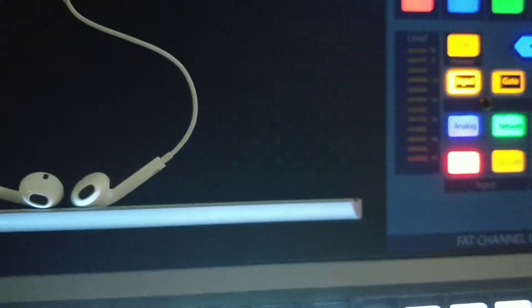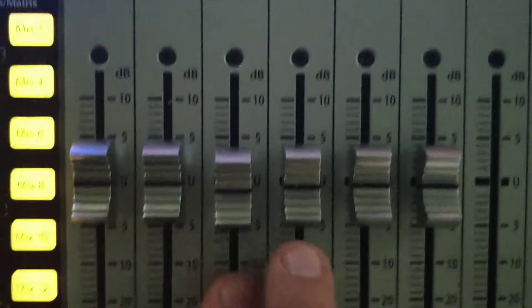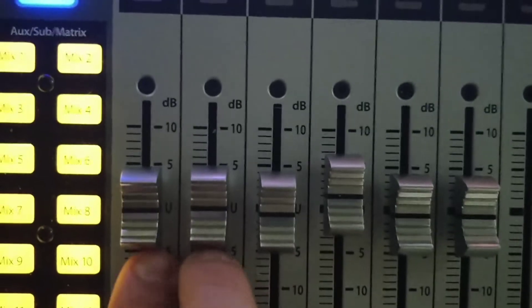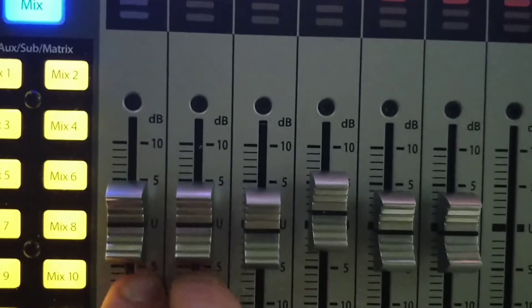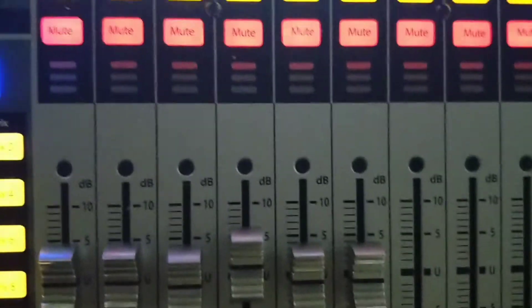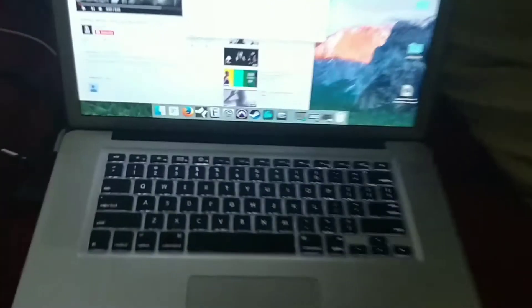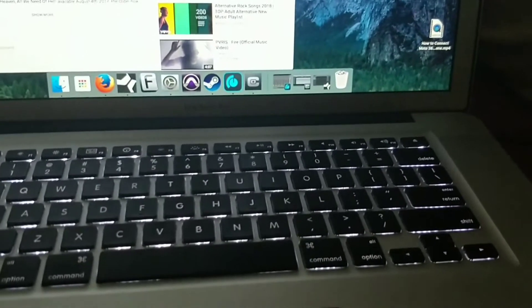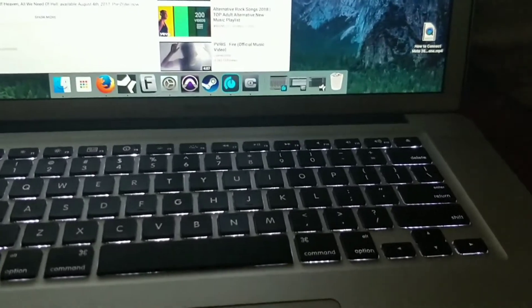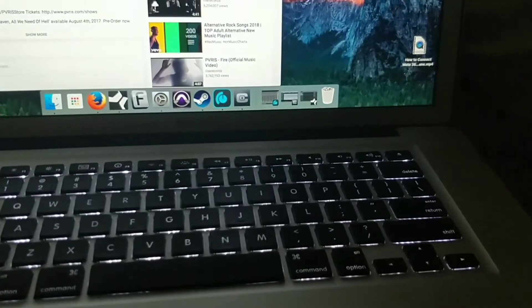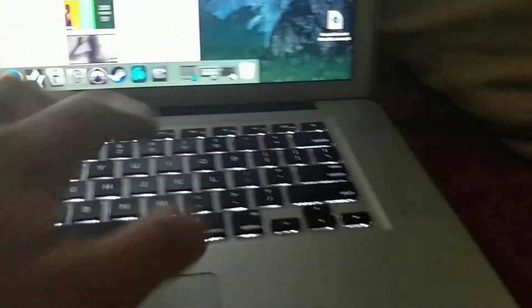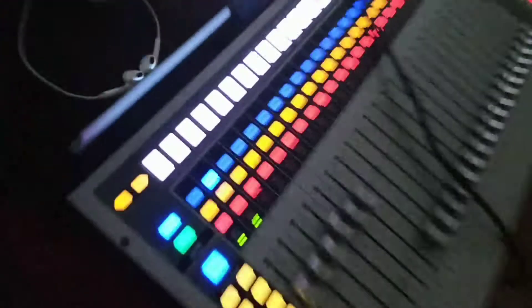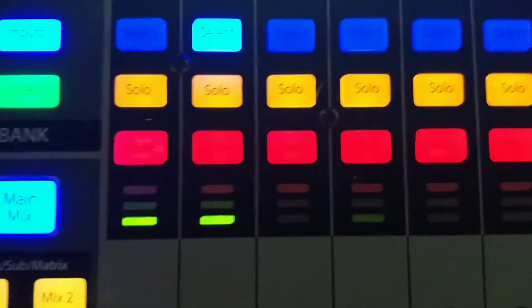So what that's going to do is it's going to give you a stereo left and right. You want to have your faders up to Unity or whatever level that you like. And now, whenever I go to play a song, it's going to come out of the Studio Live. You can see the meters right there.